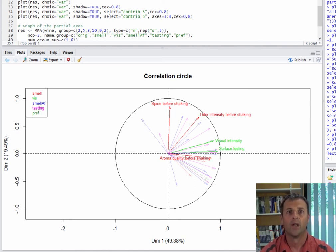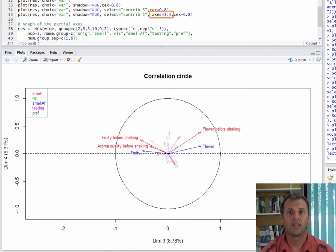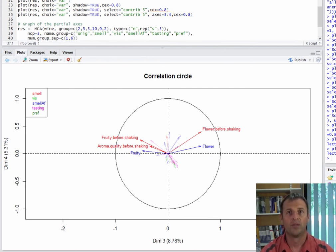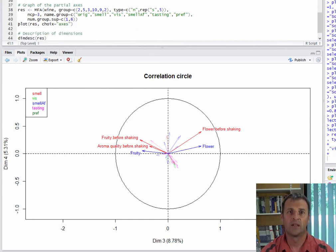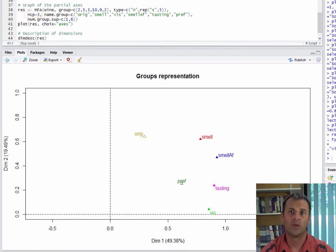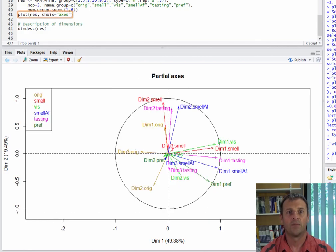We will often focus on the best projected variables, which have large valued coordinates or have strongly contributed to the construction of the dimensions — it is the same thing. We can do the same for the 3-4 plane and have the variables that contributed most to the construction of that plane. We can also redo the plot of the partial axes, whilst avoiding too many dimensions for each separate analysis. To do this, it's best to restart the MFA specifying NCP equals 2 or NCP equals 3 in order to retain only 2 or 3 dimensions for each PCA or MCA, then rebuild the partial axes plot.